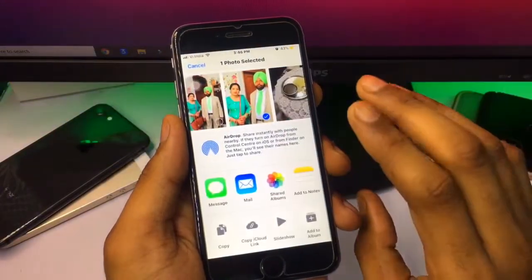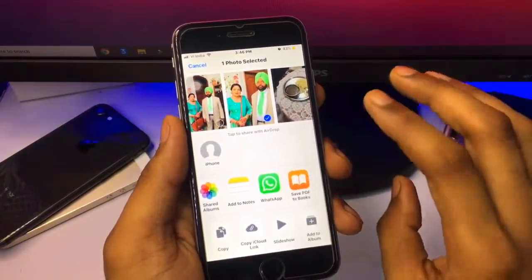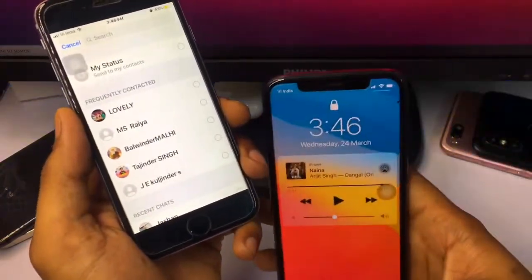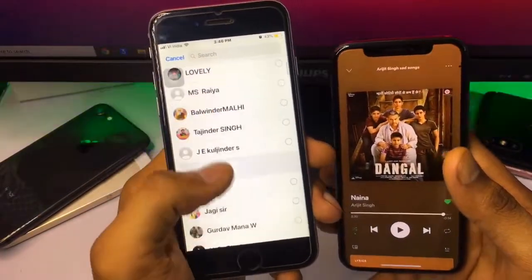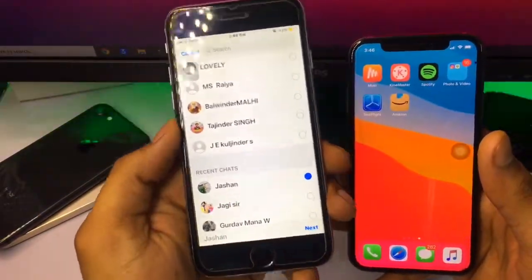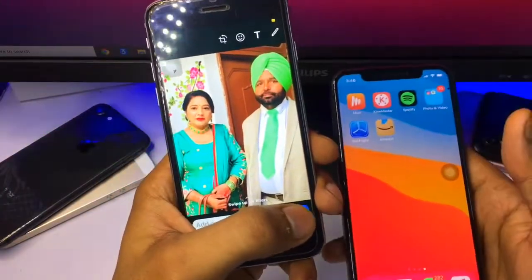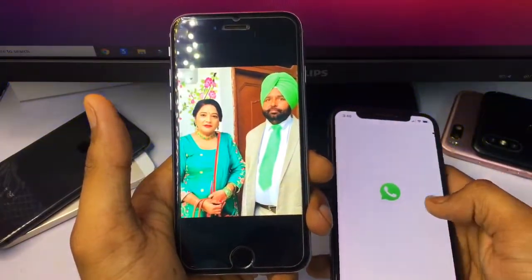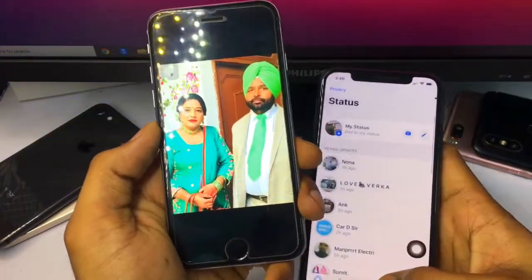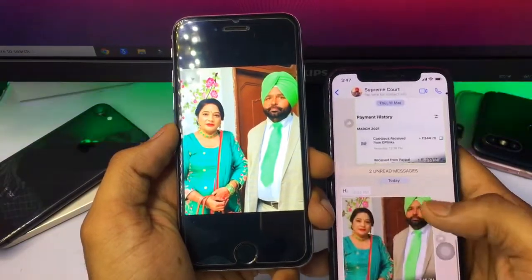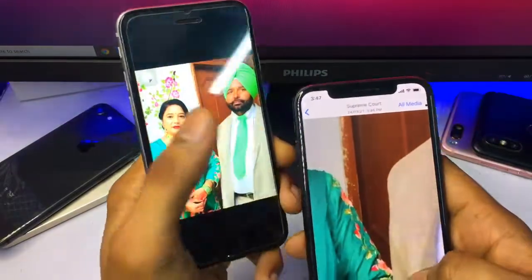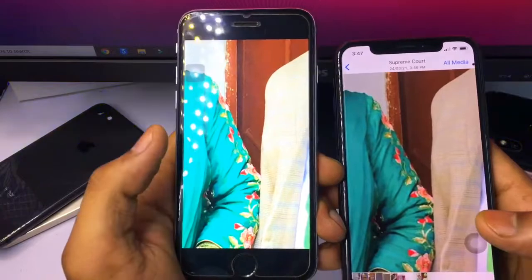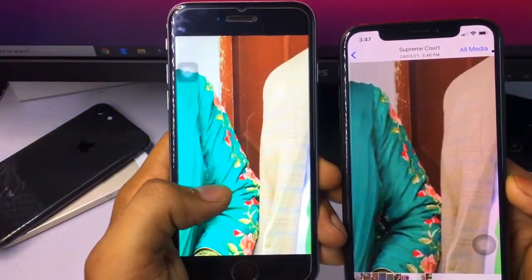Let me show you with an example and proof. This is my WhatsApp application and I will share this photo from this phone to this iPhone. The photo size here is about 2 to 3 MP, but after sending normally through WhatsApp, the photo size will be reduced and the quality will also be reduced. You can see here I received the photo and the quality has been reduced.